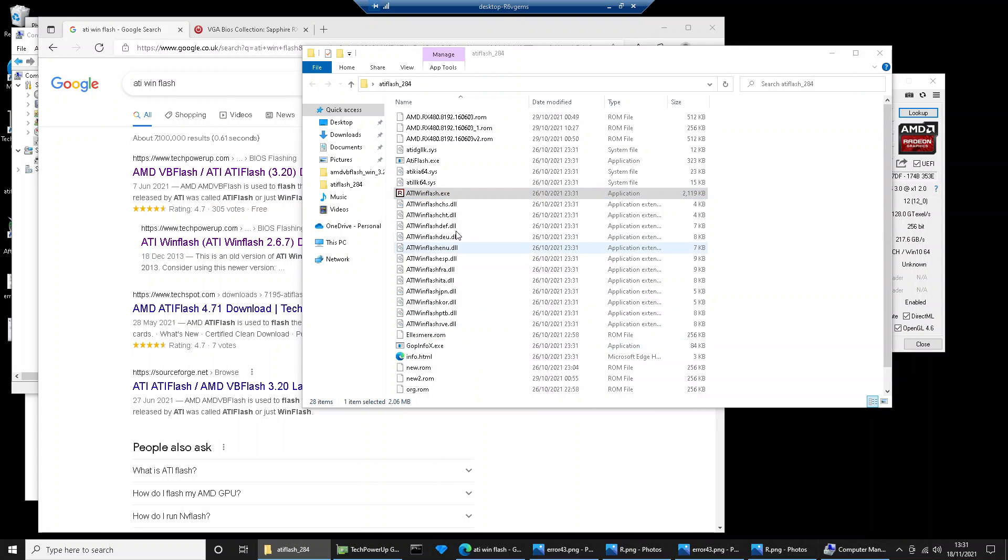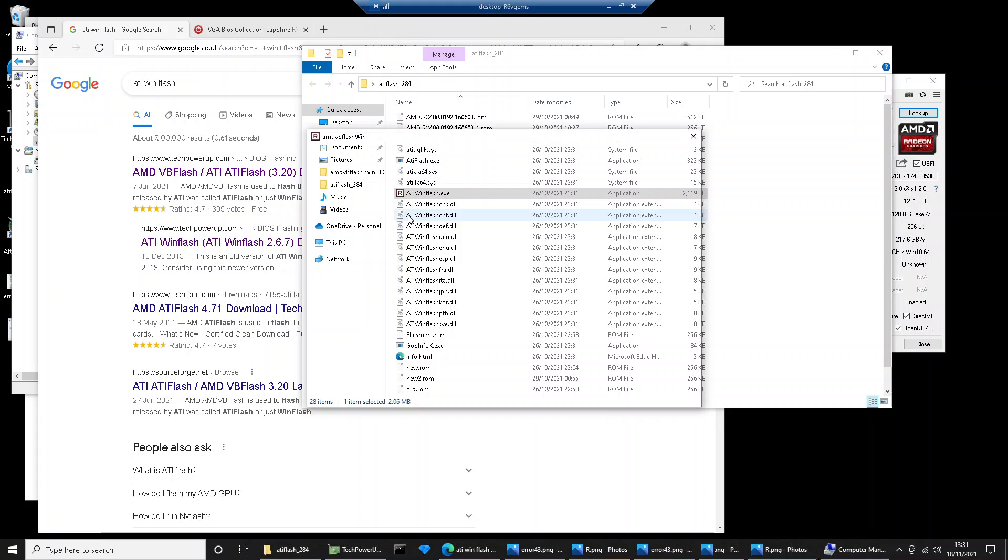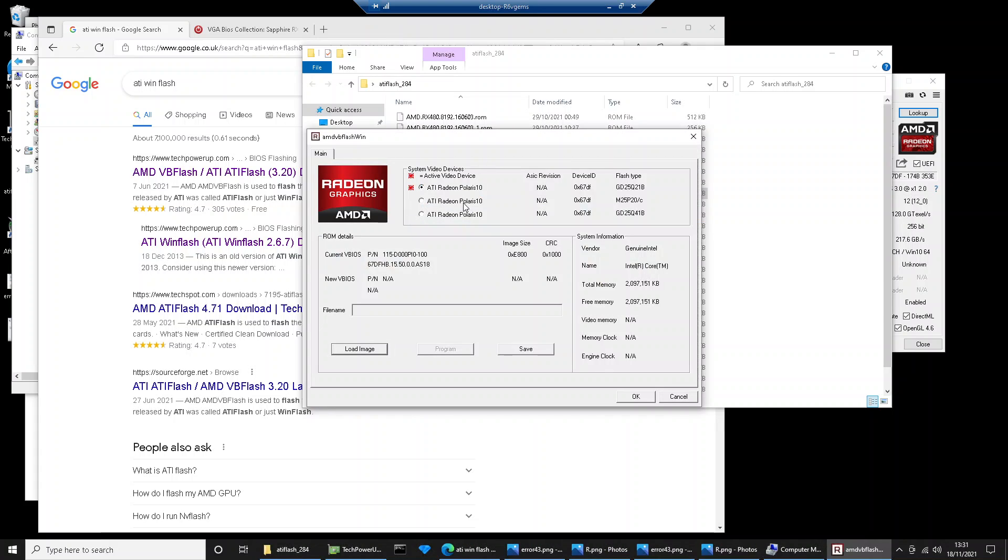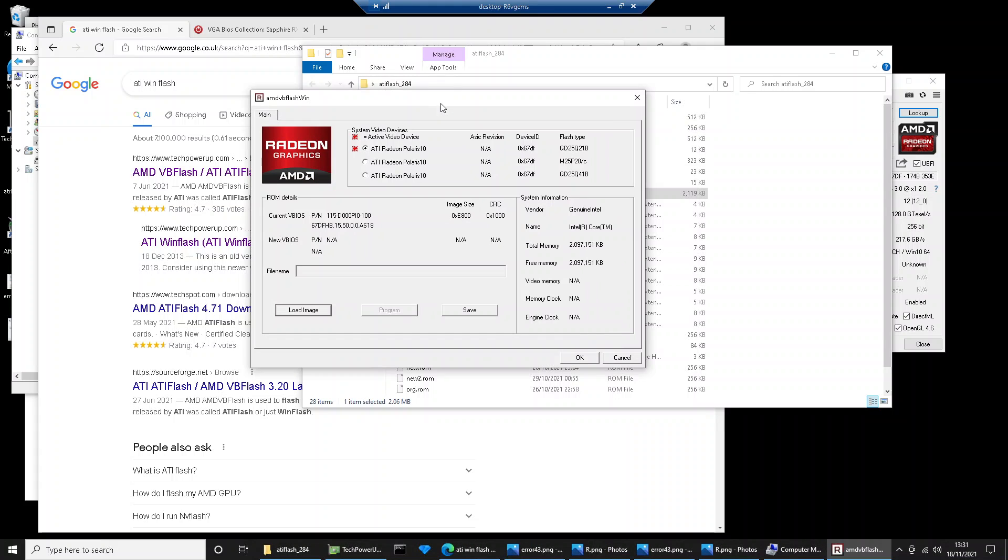If you don't do that, the application is not going to open up properly. You need to select your video card at the top here. I've got three cards. I know that this one is the 480.